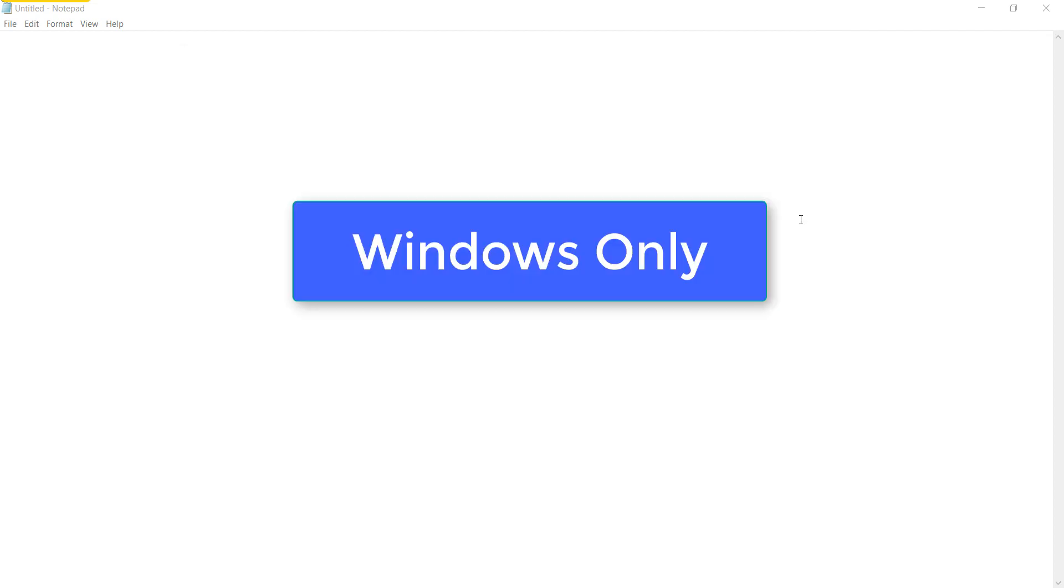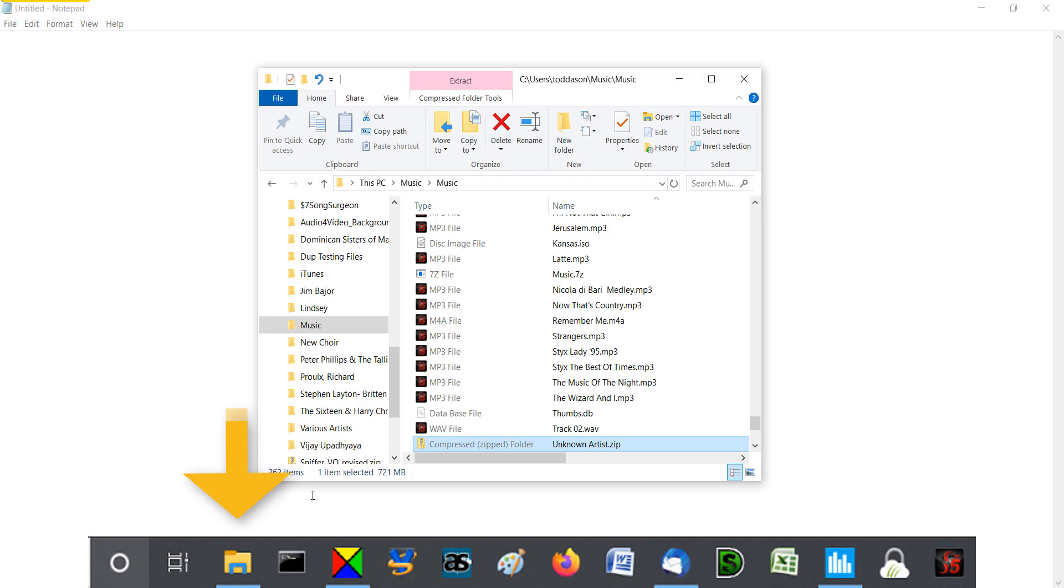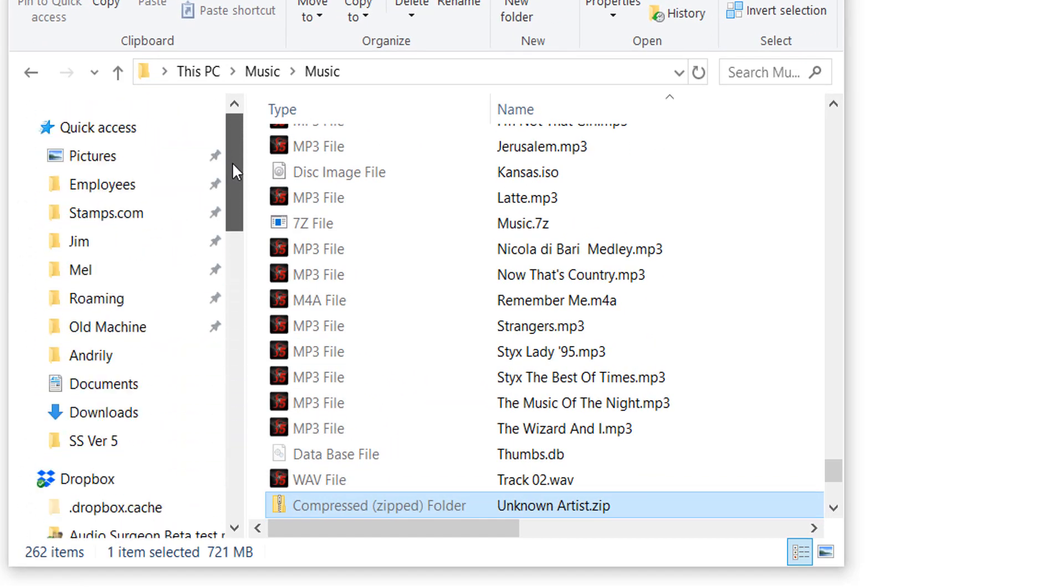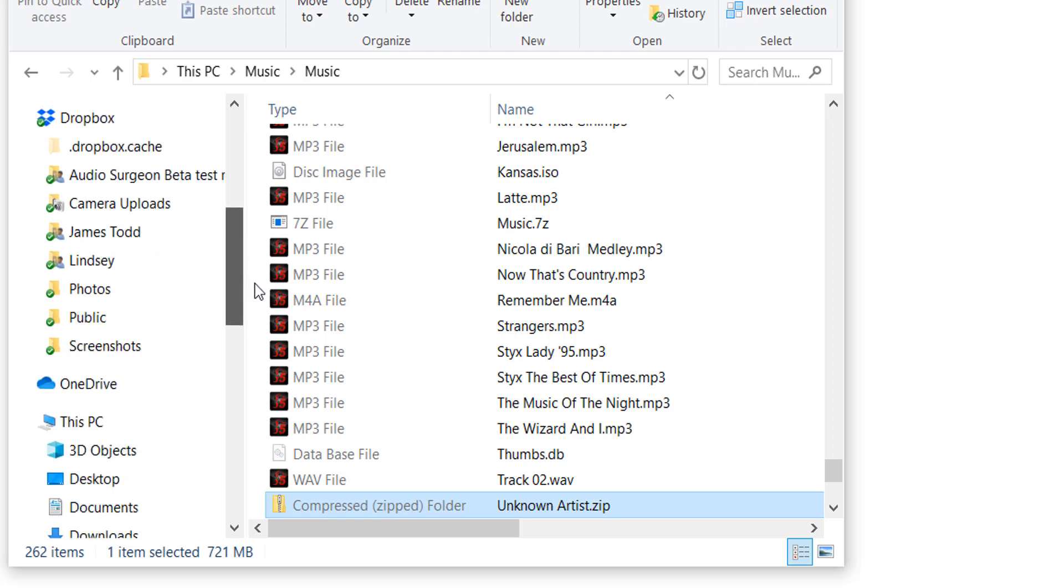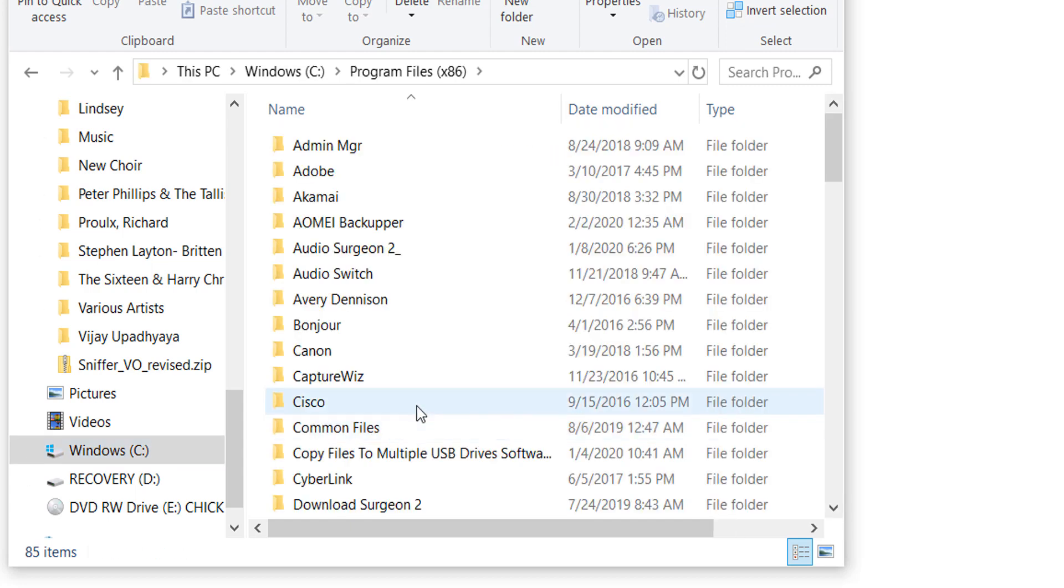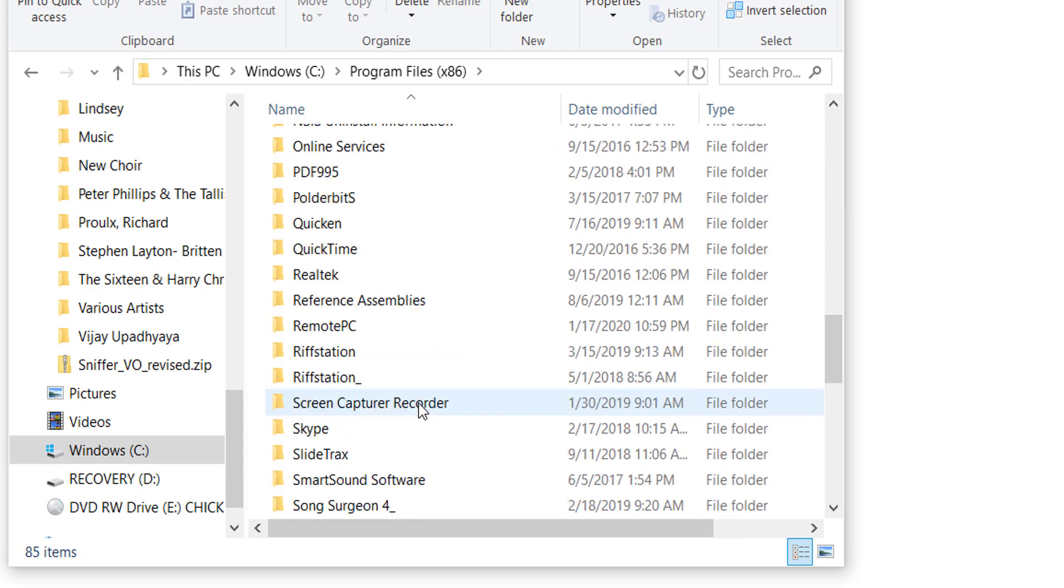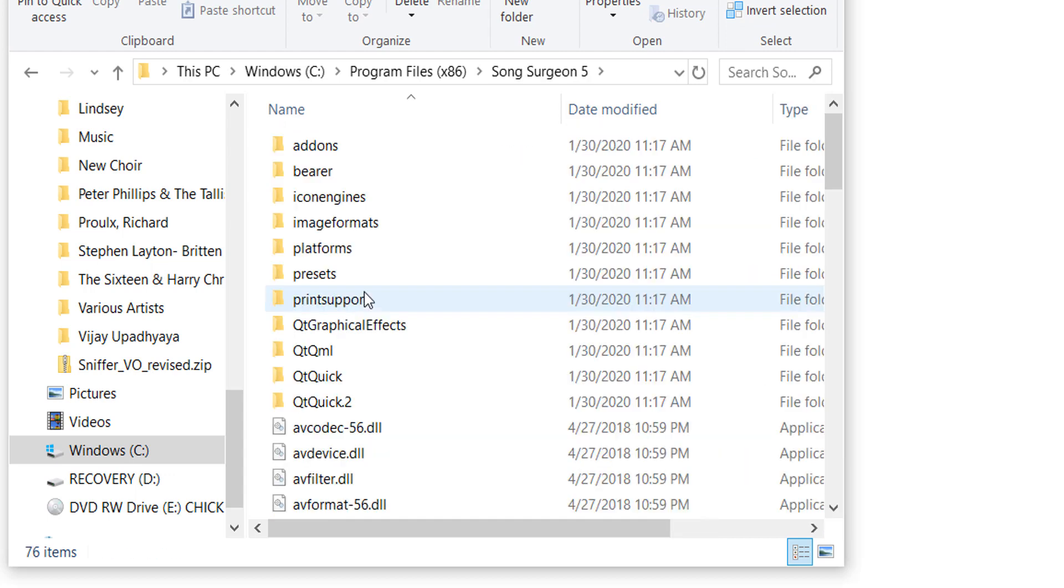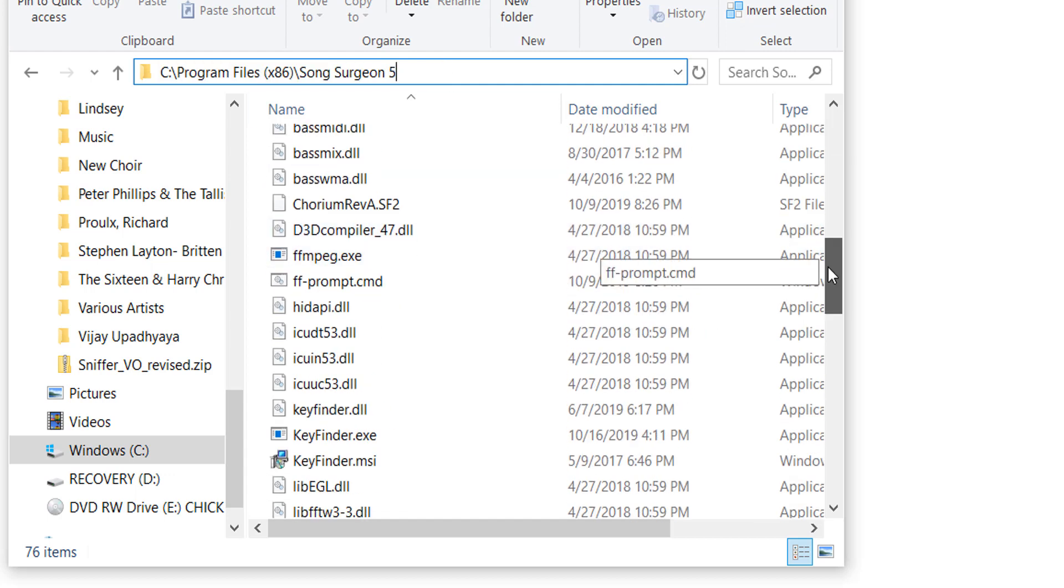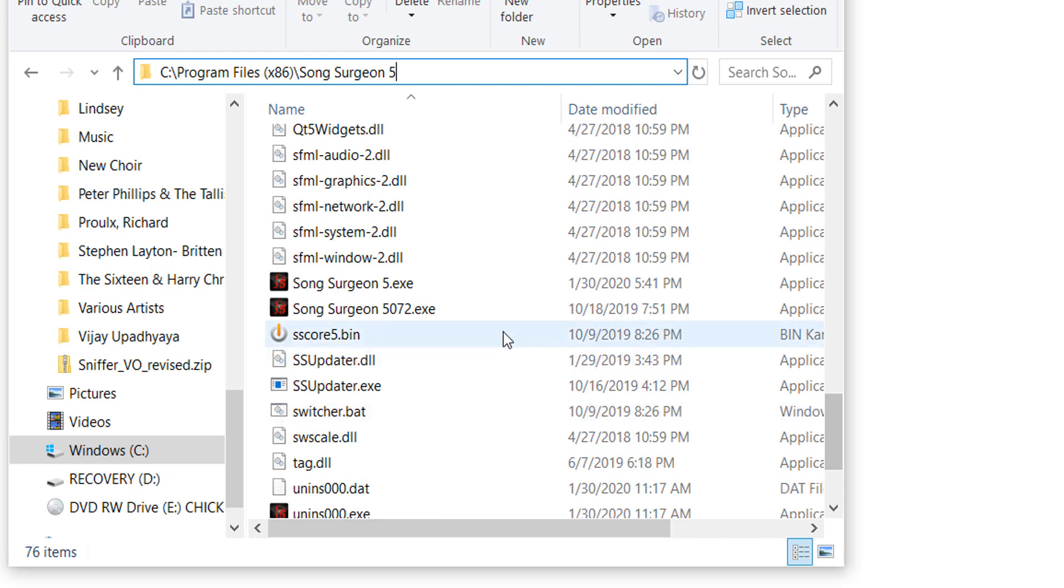This next thing applies to Windows only. When we're done with this, then we'll talk about Mac. So on Windows, if you go down here to Windows Explorer and you go to the Song Surgeon program files folder—it's in the C drive under Program Files x86—go to Song Surgeon, Song Surgeon 5. Open this program files folder. This will be your path on your machine. Find the main executable.